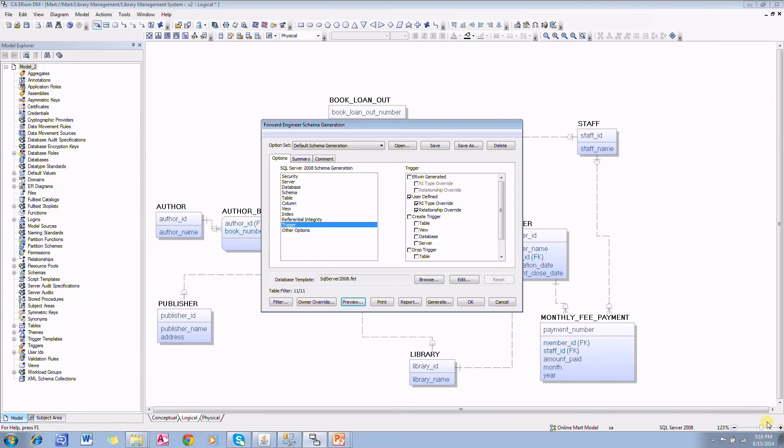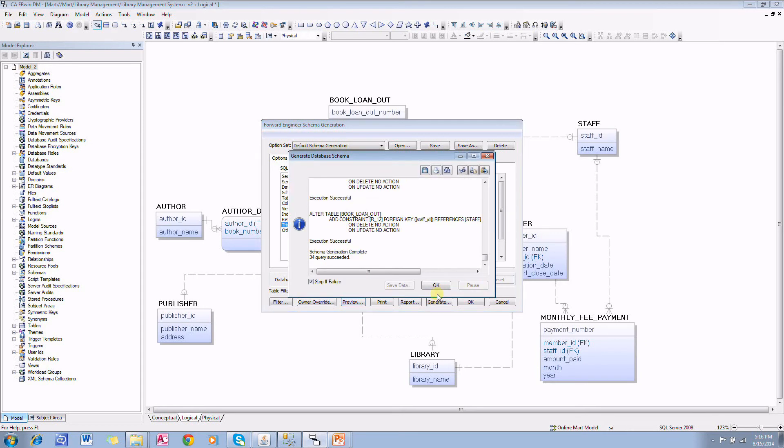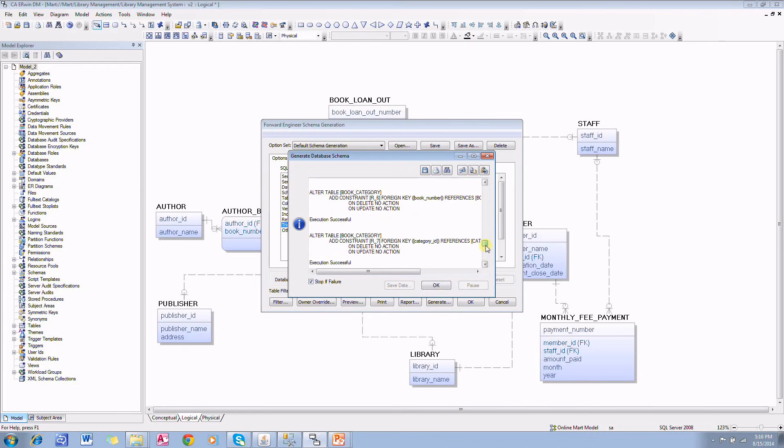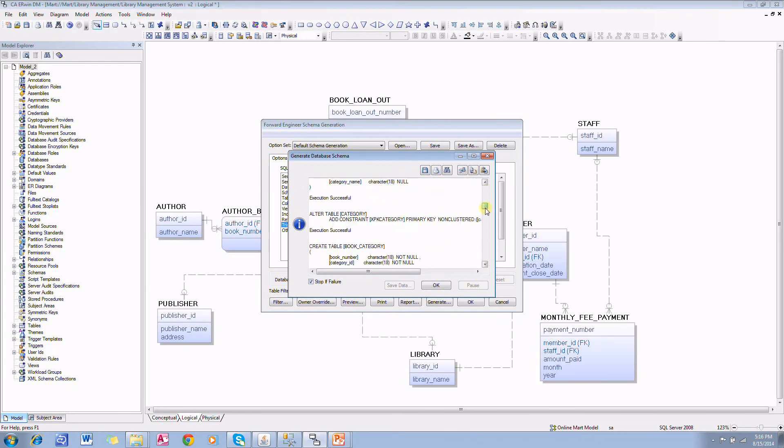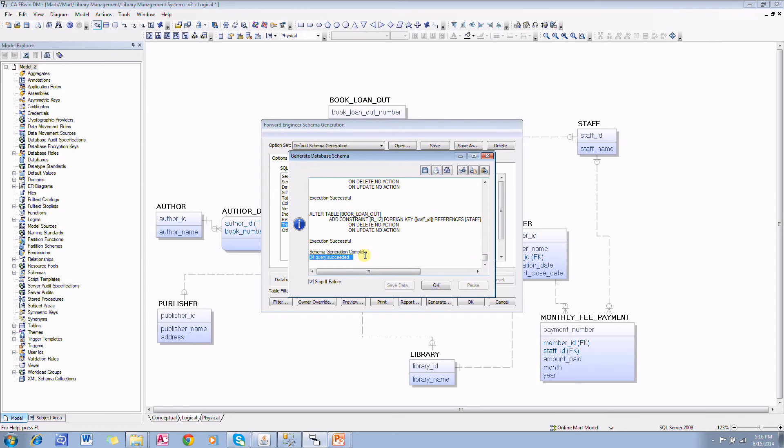We can either click on generate button here, and it will execute all those DDL statements in database. And you will find 34 queries succeeded.